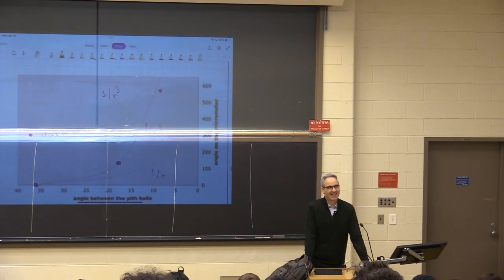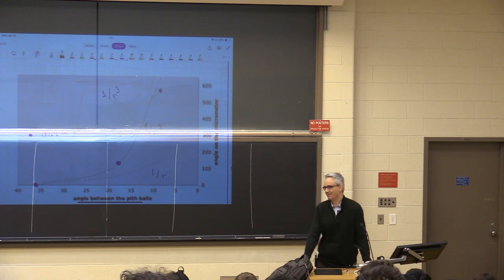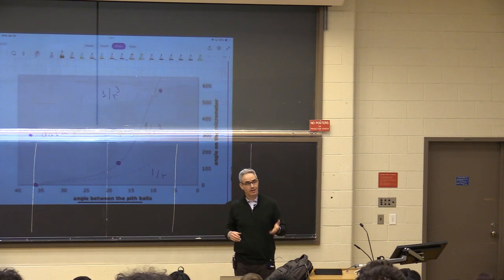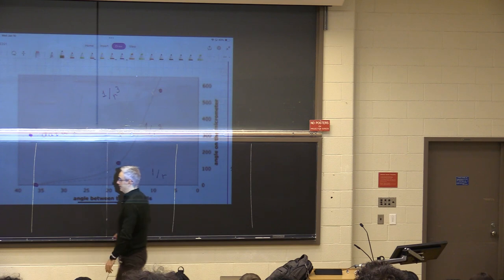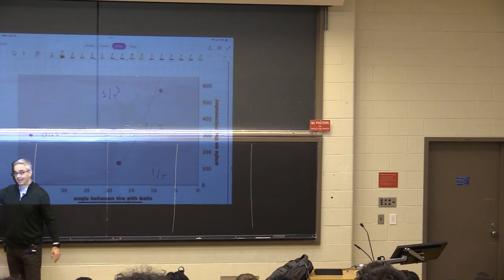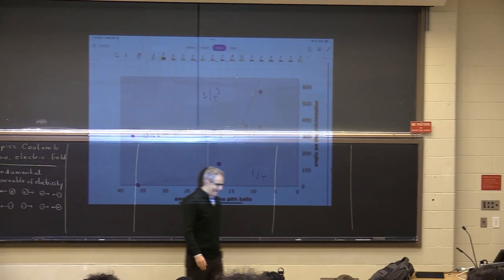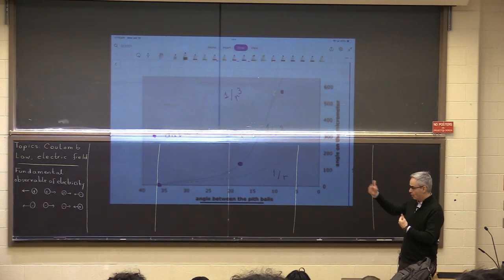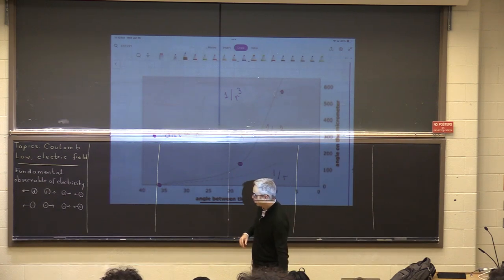Good morning, let's get started. Can you hear me, especially the back of the room? So last time we talked about charges, the fundamental observable of electricity, which is that like charges repel each other and unlike charges attract. And today I'd like to go on and discuss a little bit more about that force that was observed.